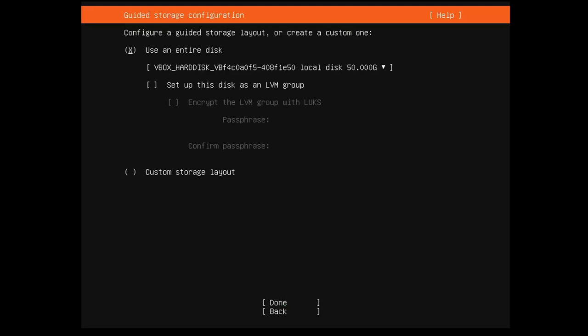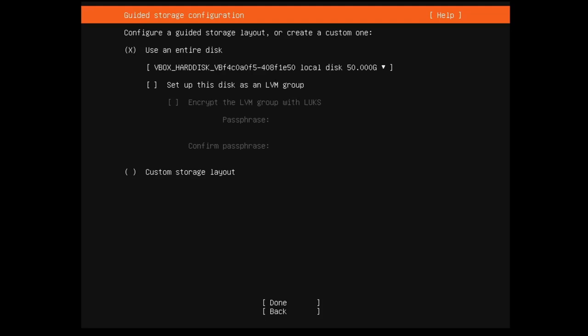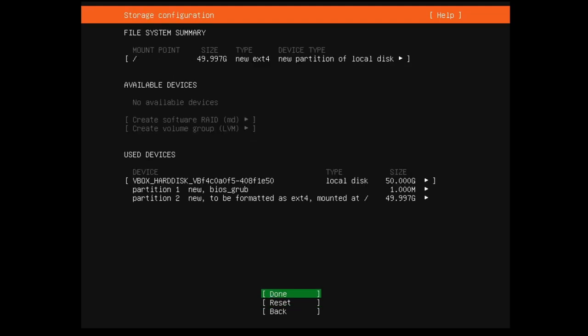And finally, we have some partitioning stuff. I strongly recommend using an entire disk when you're installing a server. So, if you need to have multiple servers on one computer, you should set up some kind of hypervisor, like Proxmox, and then that way you can make virtual machines and use the entire disk for all of your server stuff. This tends to work better. I'm going to go ahead and move down here and hit enter for done, keeping all of these settings the same.